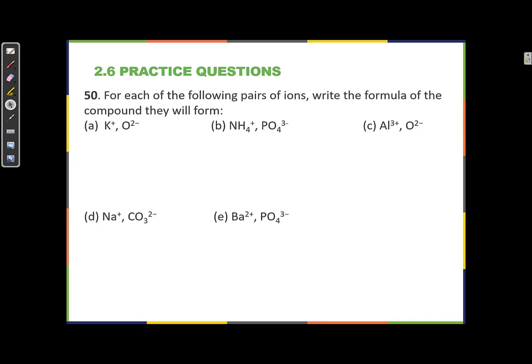For each of the following pairs of ions, write the formula of the compound they will form. When writing a formula of an ionic compound, the cation always comes first — the most metallic or most positive species comes first. The cation is written first, then the anion. To finish the formula, we fill in the subscripts.